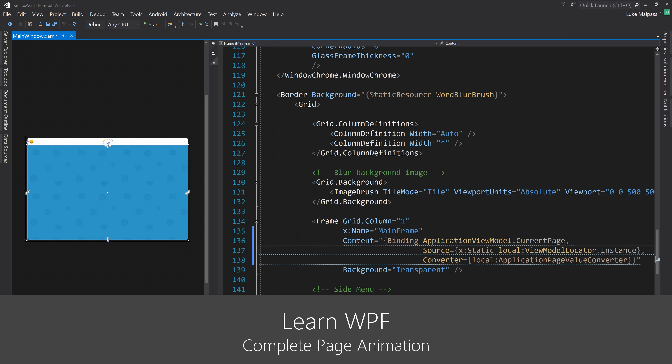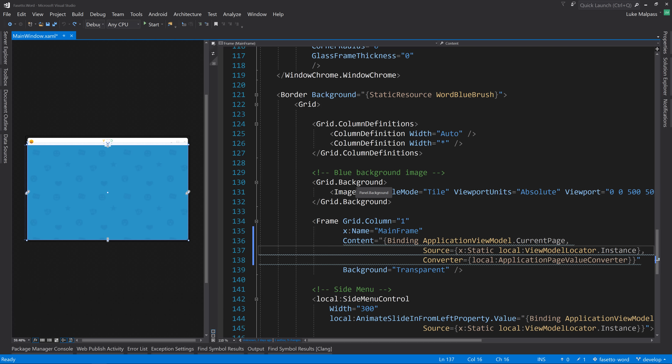In this video we're going to finish off the page animation where we slide between pages. The login page will slide out and the register page will slide in, whereas right now we just have the secondary page sliding in and the first page just disappearing.